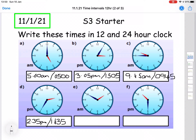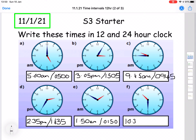For question E, we have a time of 10 to two, and that's a.m. — so that's very early in the morning. We would write that as 1.50 a.m., and in 24 hour time we'd write that as 01.50. For the last one, question F, we have a time of 10.30 p.m. In 12 hour time that's simply 10.30 p.m., and in 24 hour clock we add on 12 hours to the 10, so that becomes 22.30.